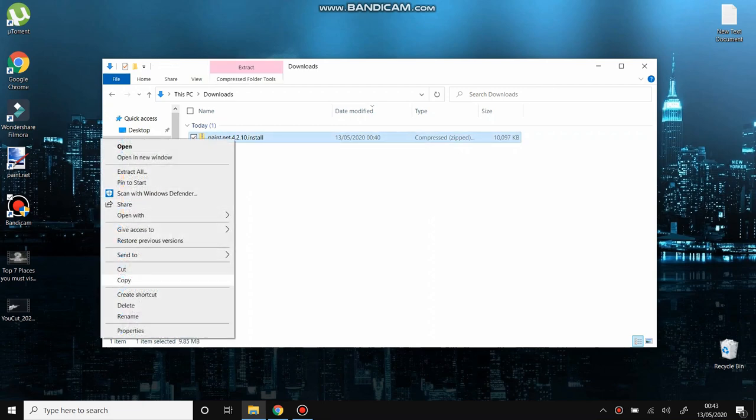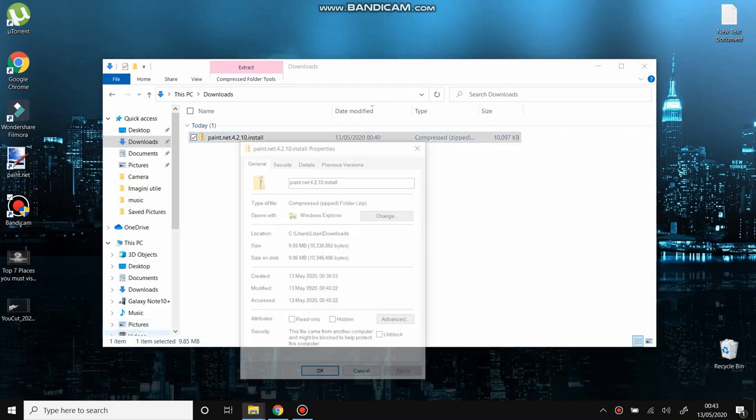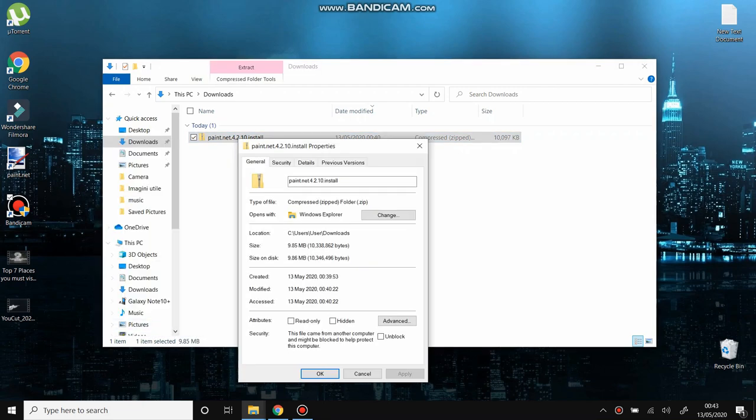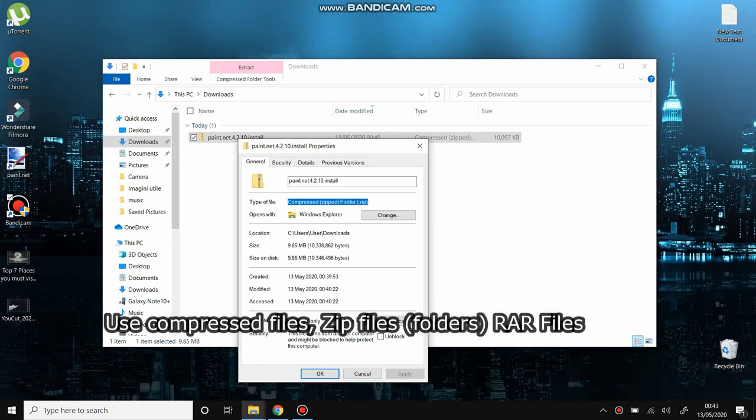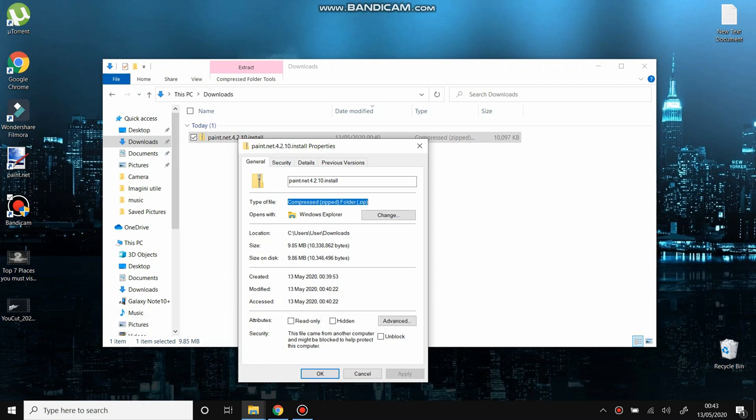Hello everyone, welcome to my learning channel. Today I'm going to show you how to use compressed files, zip files, zip folders, and RAR files. Stay with me and you're going to learn easy how to install an application so you can open compressed files.